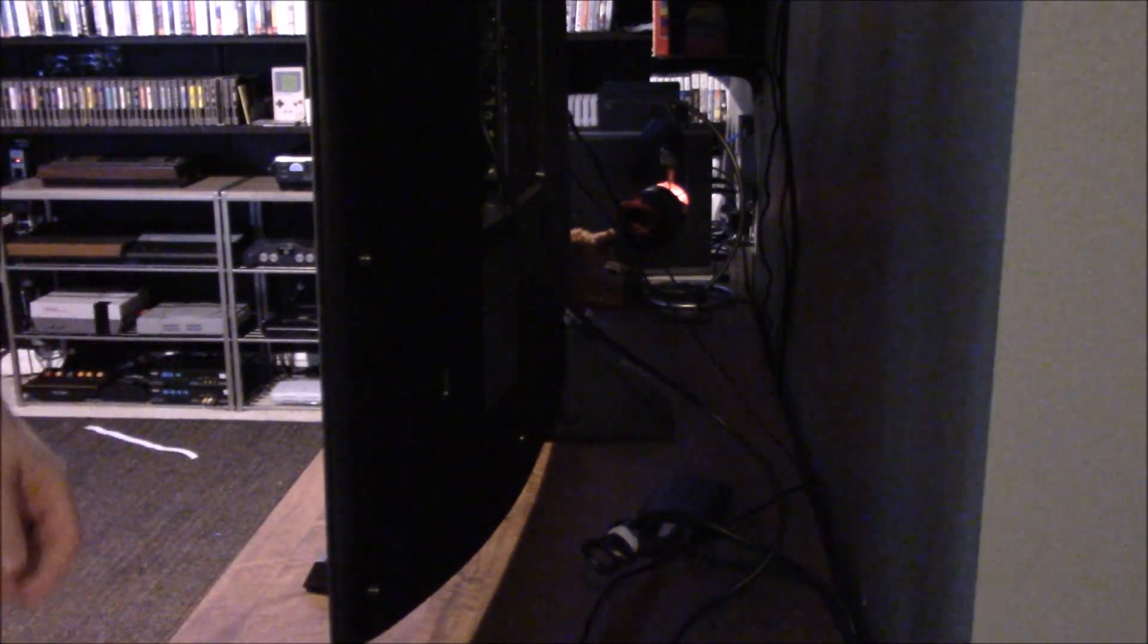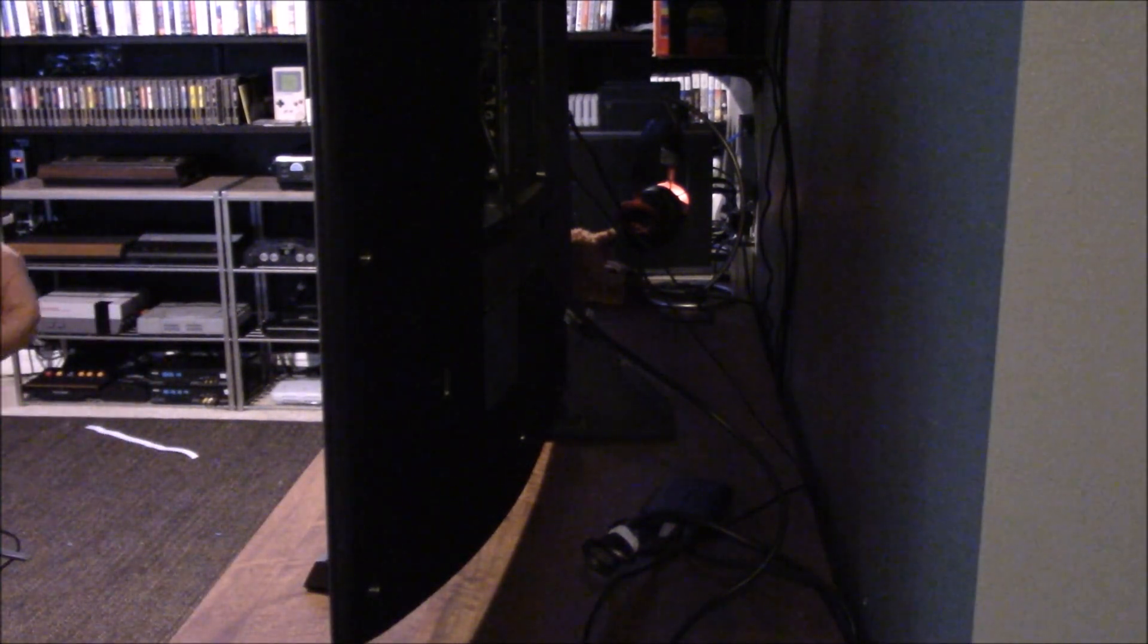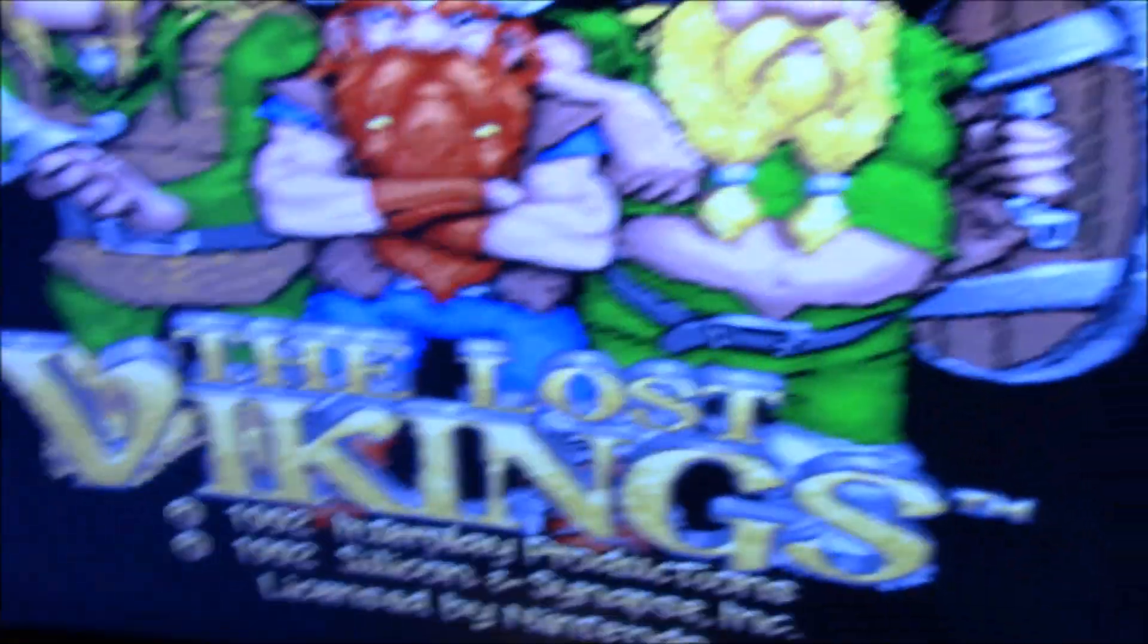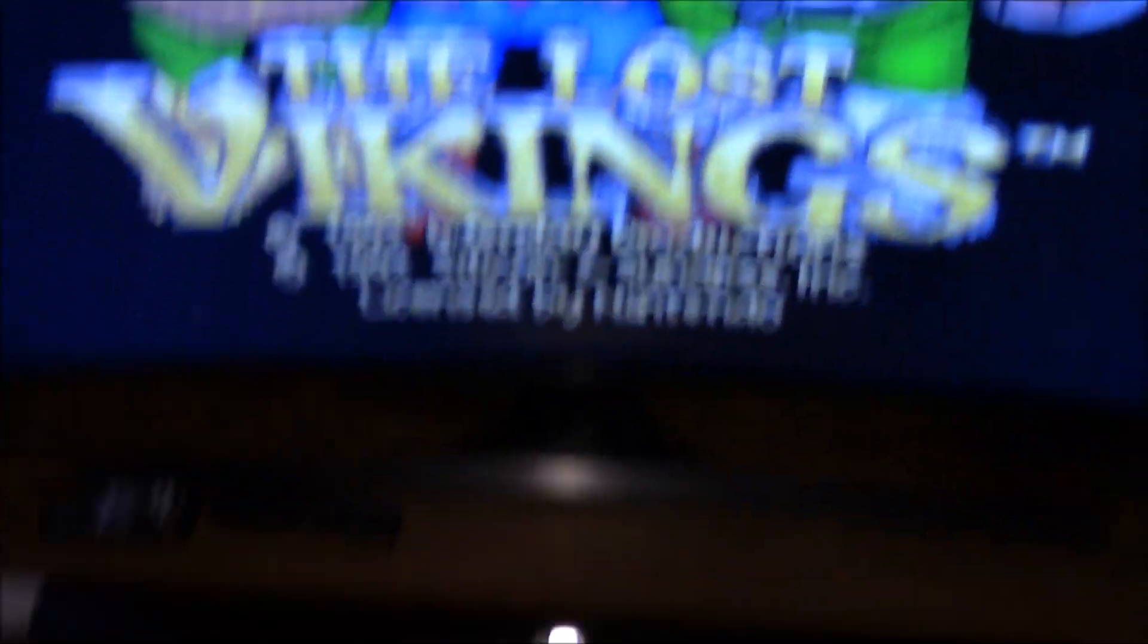There we are. And then I'll take you over to where the action is. You can hear it already, but there you go.